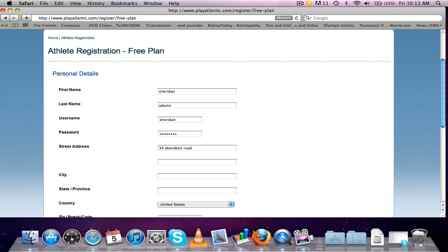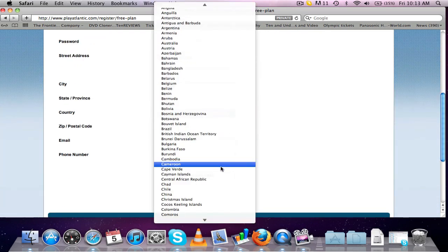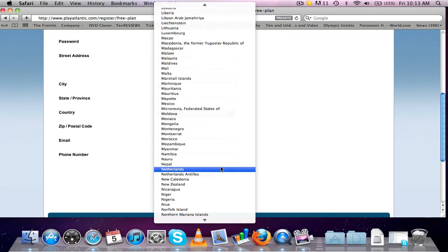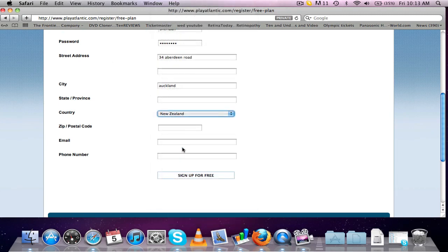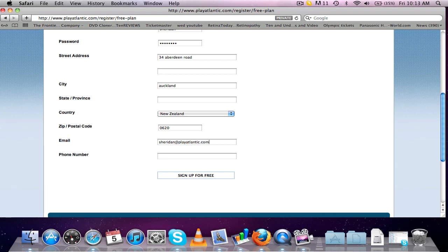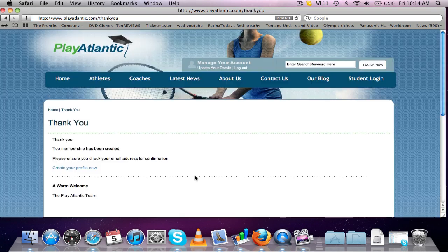Auckland, and Auckland is in New Zealand, so we'll just scroll down a little bit. And I'll just type in my email address. I'm going to click on the sign up for free button.